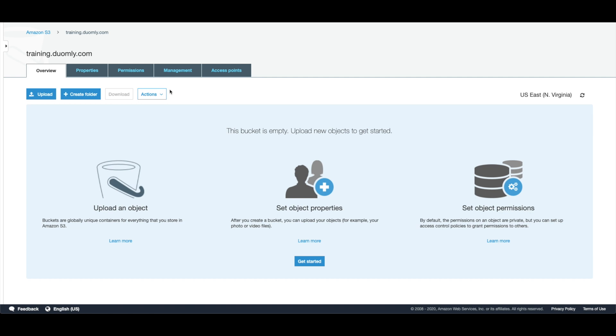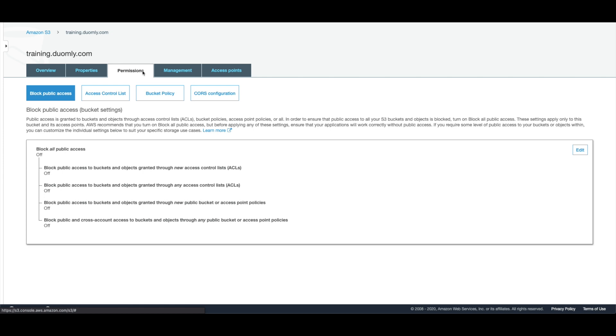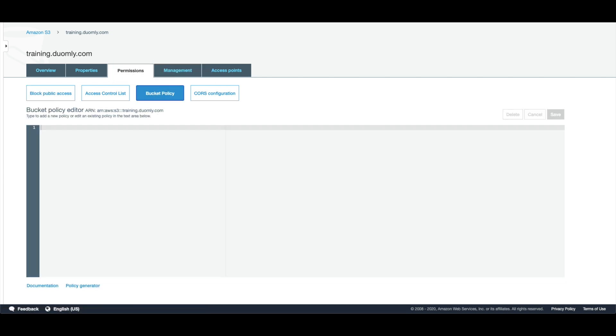Here we need to go into the permissions and create our bucket policy. I already have created, you can rewrite it from here.